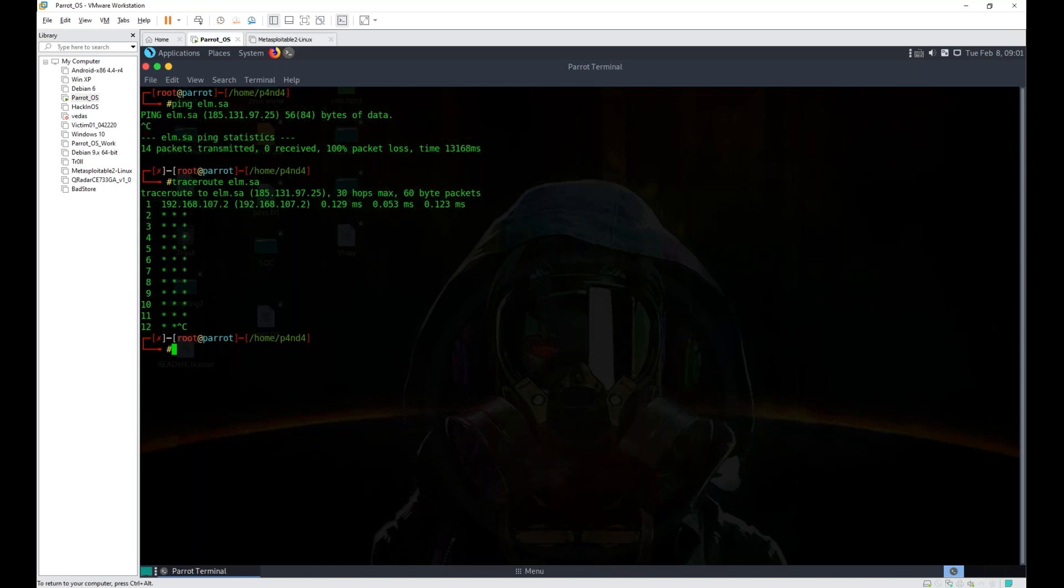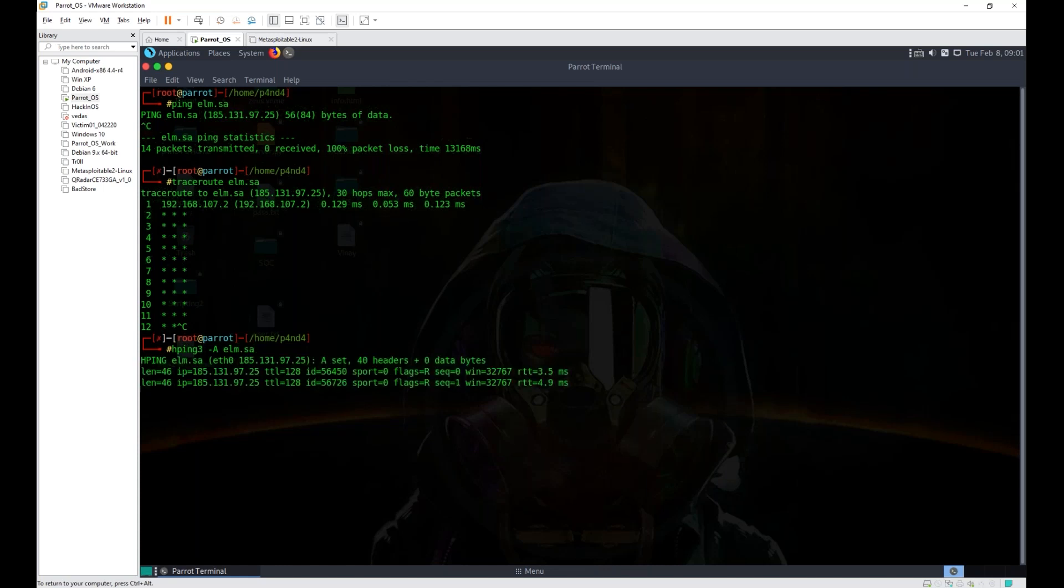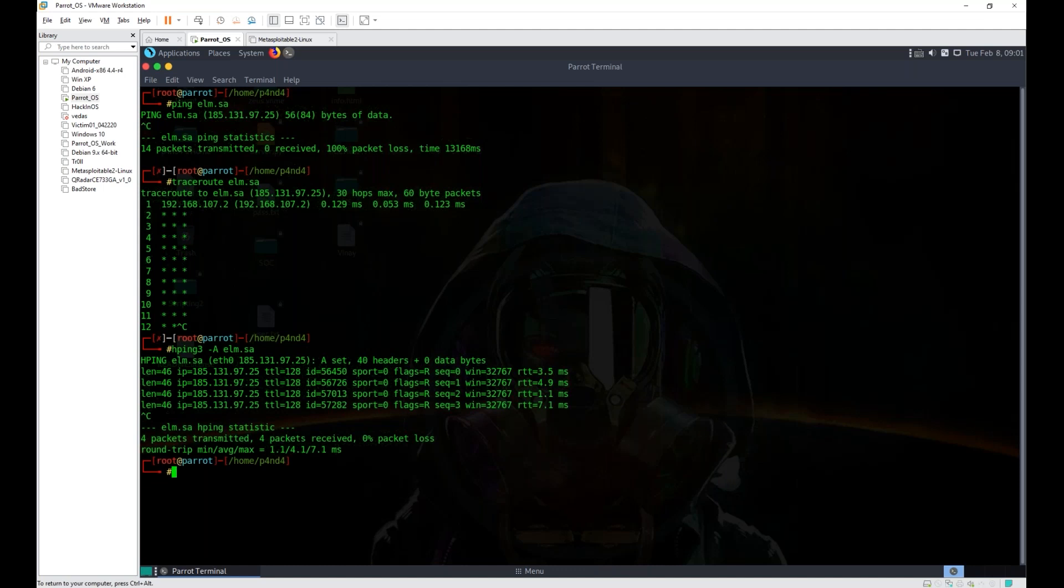So what did we do here? I sent a specific packet with hping3, a packet which has acknowledgement in it. Can you see -a for acknowledgement? Yes, it has acknowledgement in it, and this brought me a reply. Does this reply look like a ping reply? Not exactly, but a similar one.